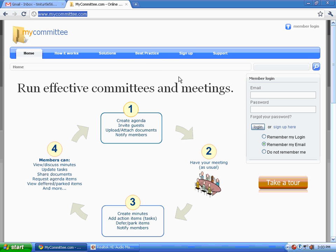Please go to www.mycommittee.com. From here, you either log in or sign up. So let's sign up.